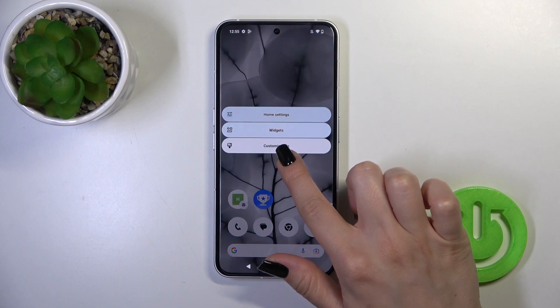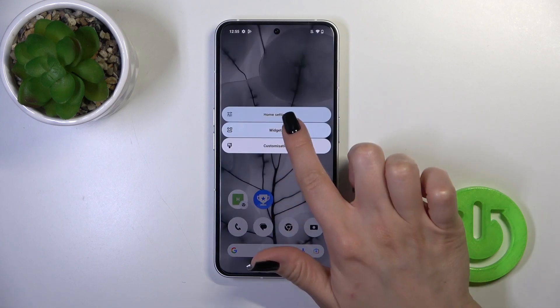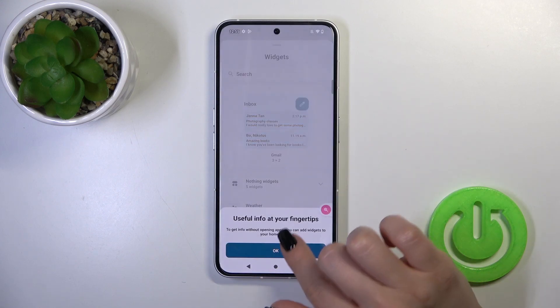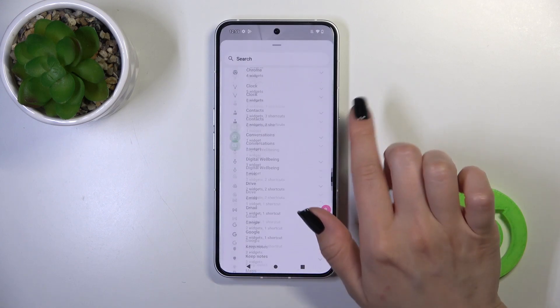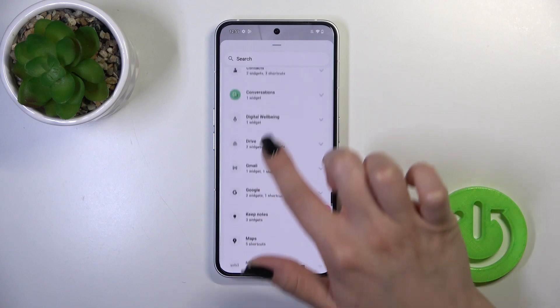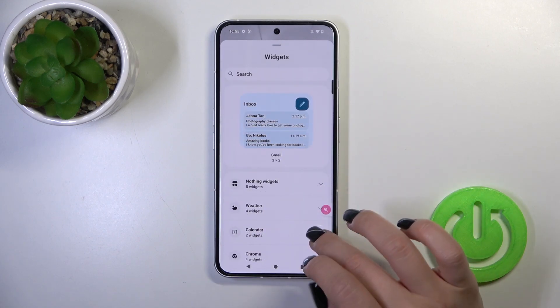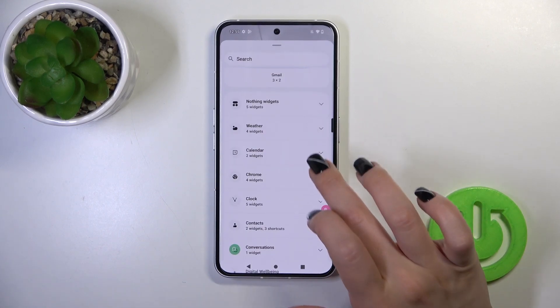First, hold the home screen with your finger for a while, then tap on widgets, and after that you'll see all of the applications or widgets you could add to your home screen.